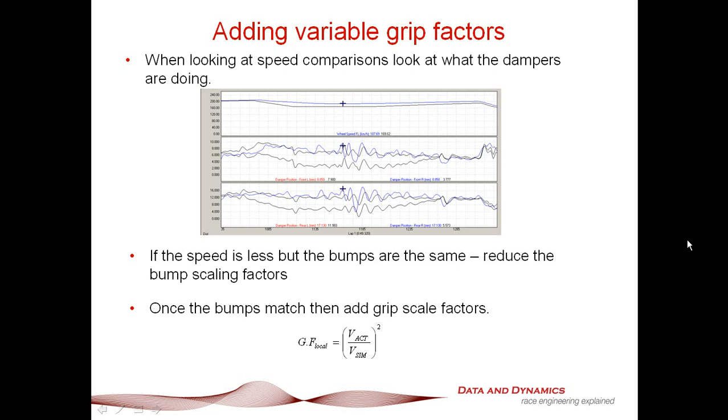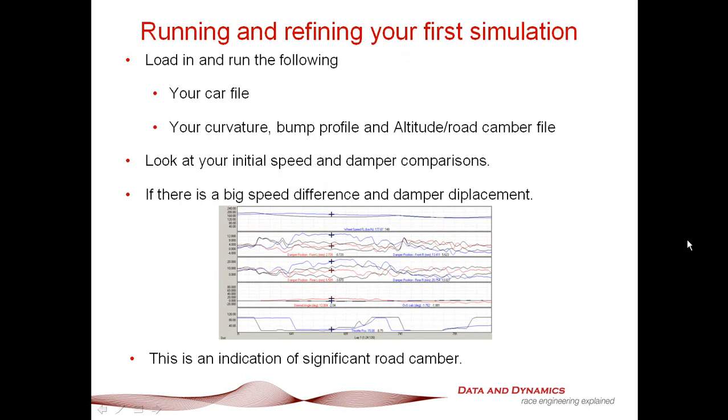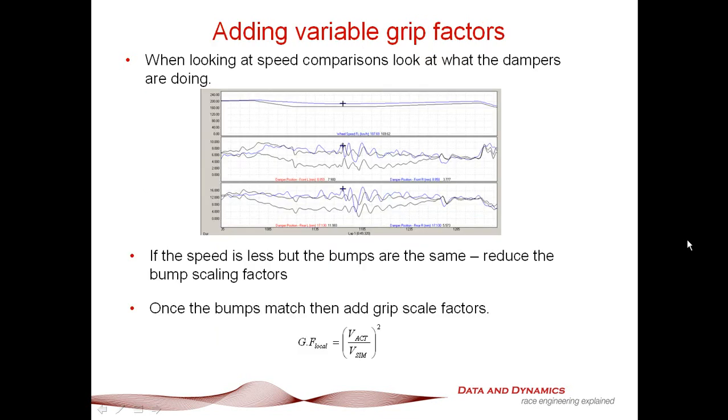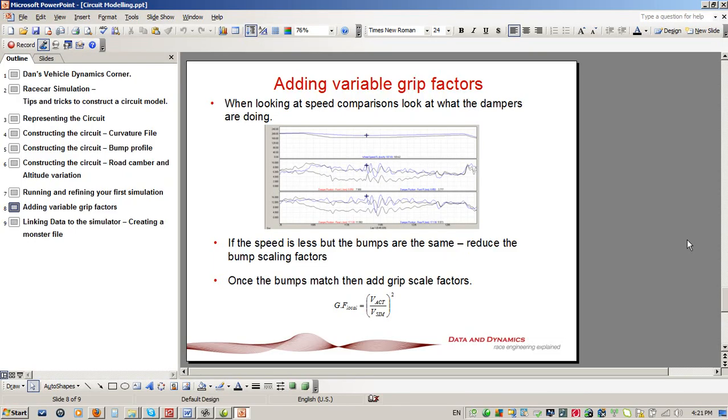When looking at speed comparisons, if you have a big speed difference and the damper traces are very equivalent, with maybe a 20k an hour speed difference but similar damper displacements, that's almost an automatic go-to for bump scale factor. If the bumps aren't as big but you still have a speed corner difference, that's where you need variable grip factor. A useful tool for tuning is that the lateral acceleration on vSIM2 is a pretty good rough rule of thumb. That's the theory. Let's now look at a practical example.